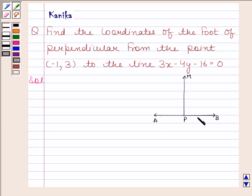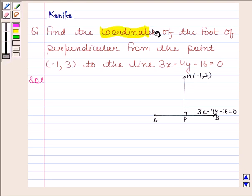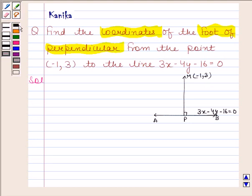Let AB be the line whose equation is 3x − 4y − 16 = 0. Let M be the point whose coordinates are (−1, 3). From M we have drawn a perpendicular to AB, and we have to find the coordinates of the foot of perpendicular, that is, the coordinates of point P.